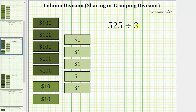We will view this quotient as $525 divided by three, and interpret the meaning as having $525 as five $100 bills, two $10 bills, and five $1 bills, which — because we're dividing by three — we want to share equally among three friends.